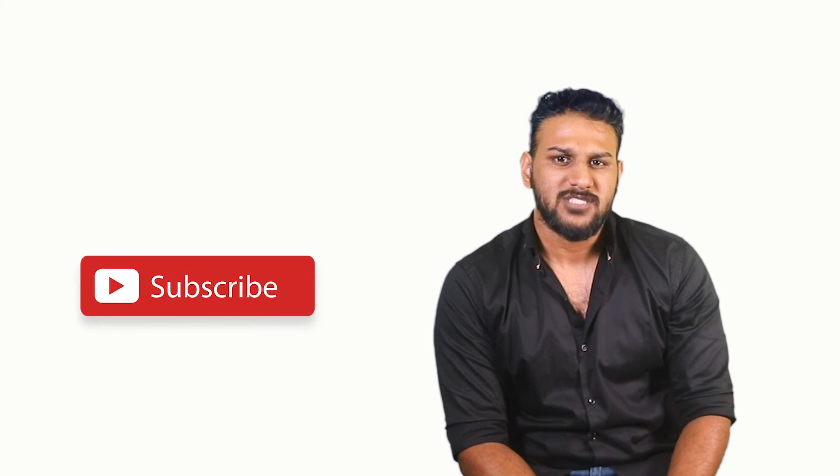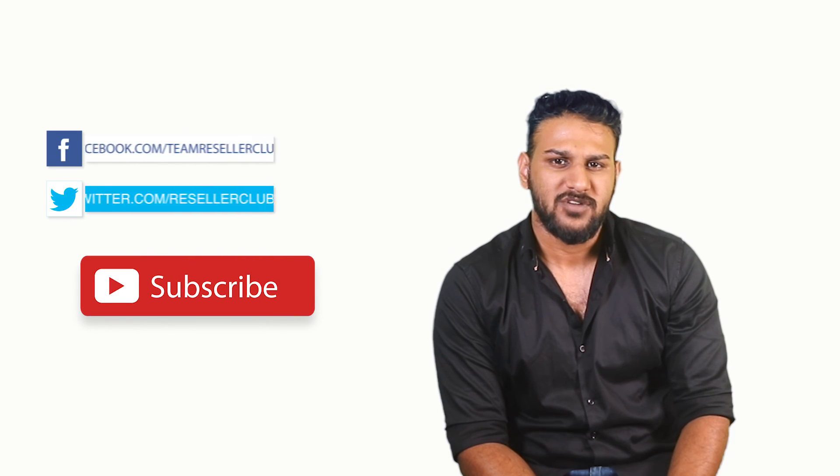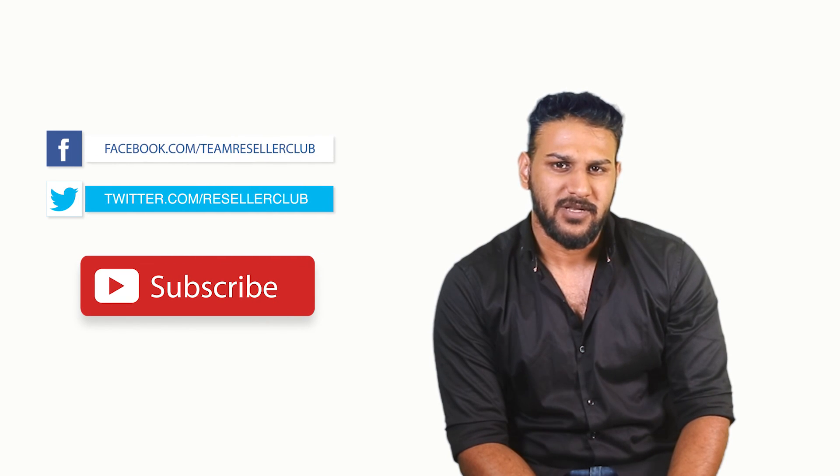Hope this was helpful. In case you have any queries, reach out to us using the details given in the description box below. For more such videos, subscribe to our YouTube channel and follow us on Facebook and Twitter.